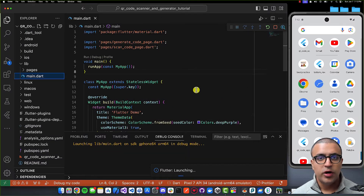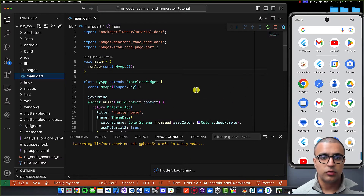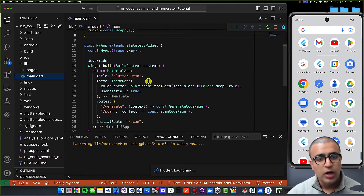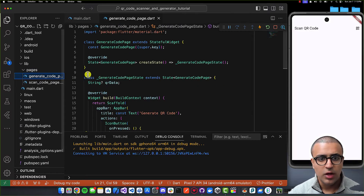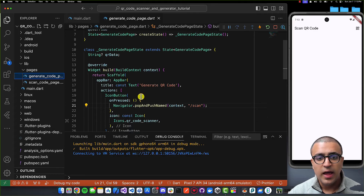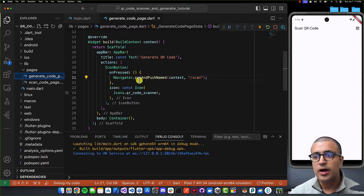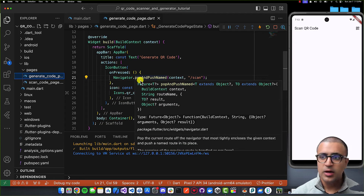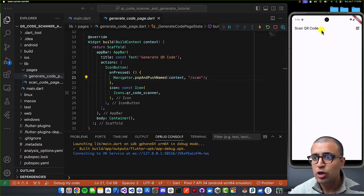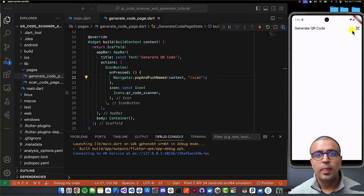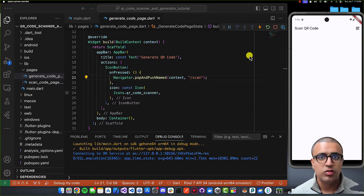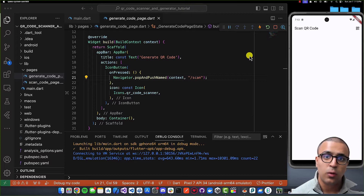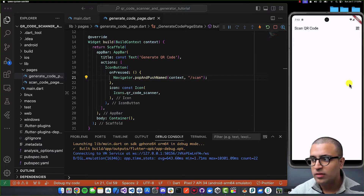Now let me share the structure of our starting project. It's pretty simple — there's a pages folder with two pages, both stateful widgets containing a scaffold with an app bar. I've added a button to navigate from the scan QR code page to the generate QR code page and back. There's no actual logic implemented yet for generating or scanning a QR code, so let's get into it.